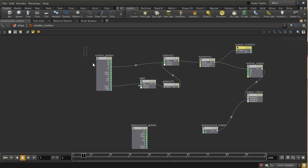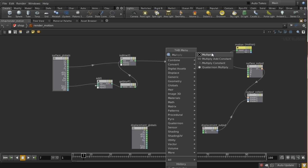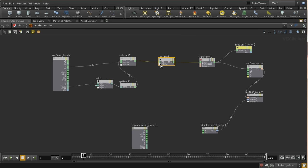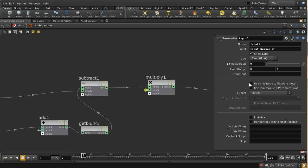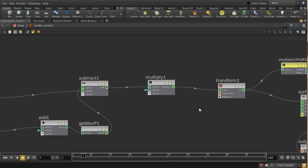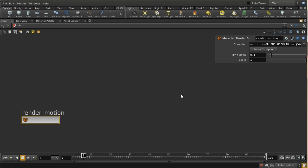I'm going to add a multiply node and create a parameter for it — we'll call it 'scale', give it a value of 1. That should allow us to adjust the size of this result, which will be useful. Going up and hitting P again, we can see we get our time delta and our scale parameters.